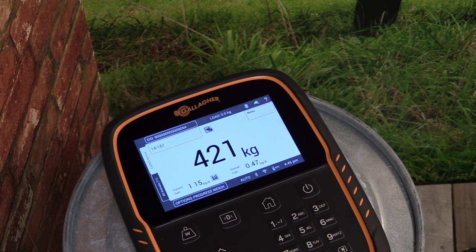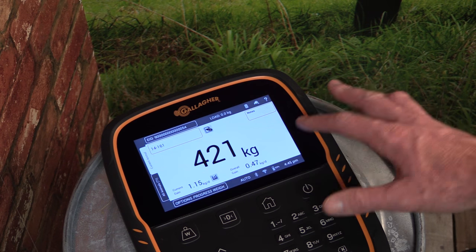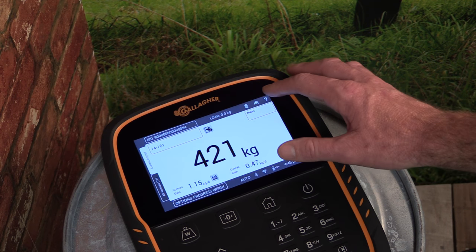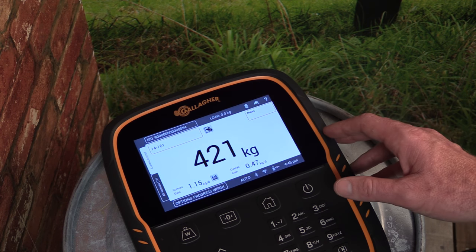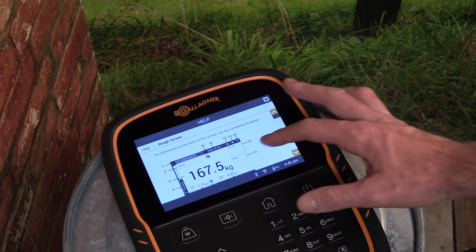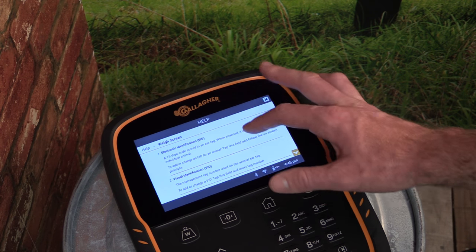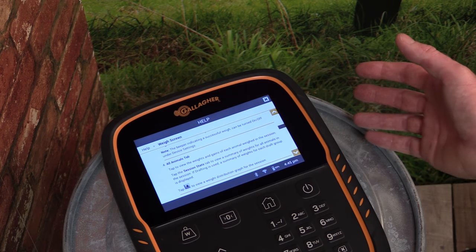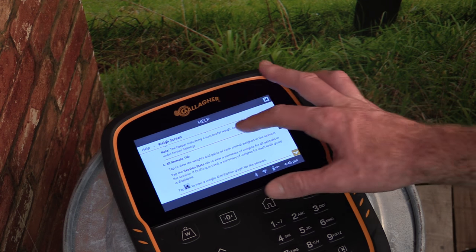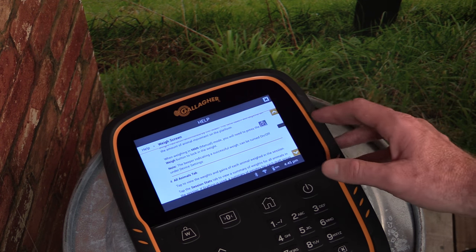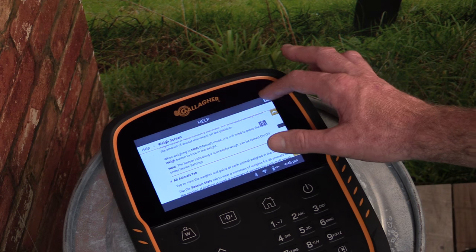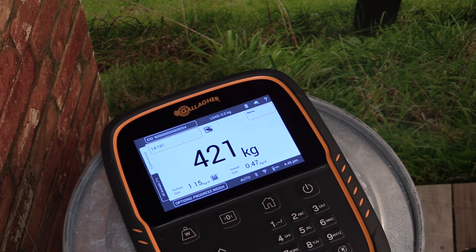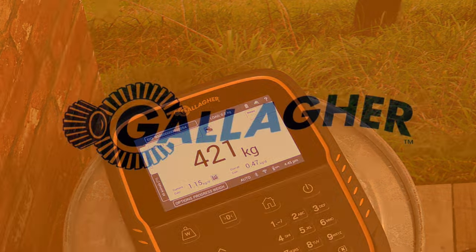For help or more information about any screen on the touch screen weight scale, tap the question mark at the top right corner of the screen. This will display the product manual for the screen you are currently on. To exit the manual, tap the X at the top right of the screen.